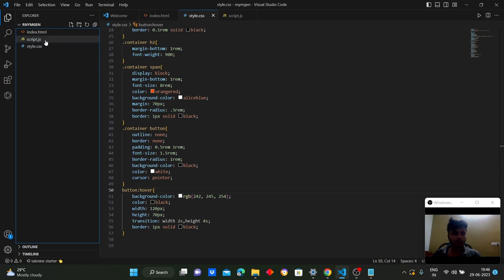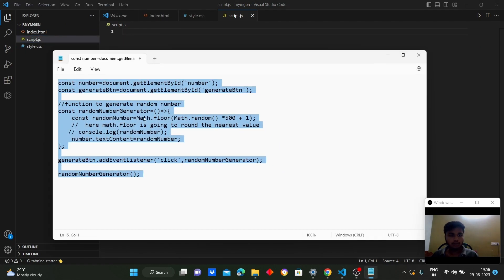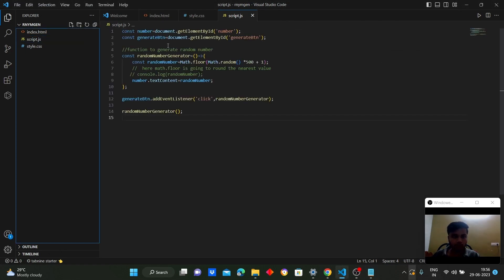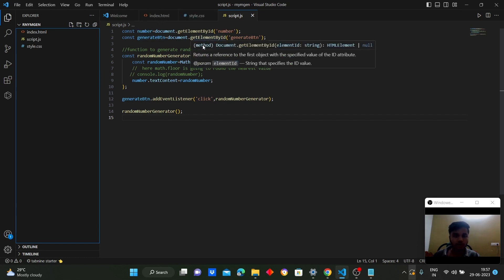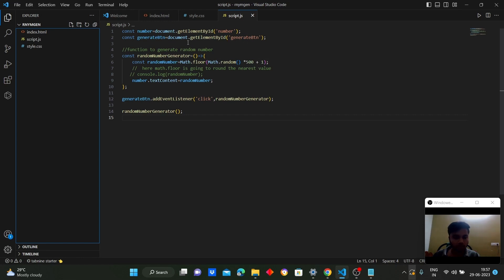In the JavaScript code, we retrieve the element with the id 'number' and assign it to the variable 'number' — this is where the generated random number will be displayed. We also retrieve the element with the id 'generate-button' and assign it to the variable 'generateButton' — this is the button responsible for generating random numbers when clicked.